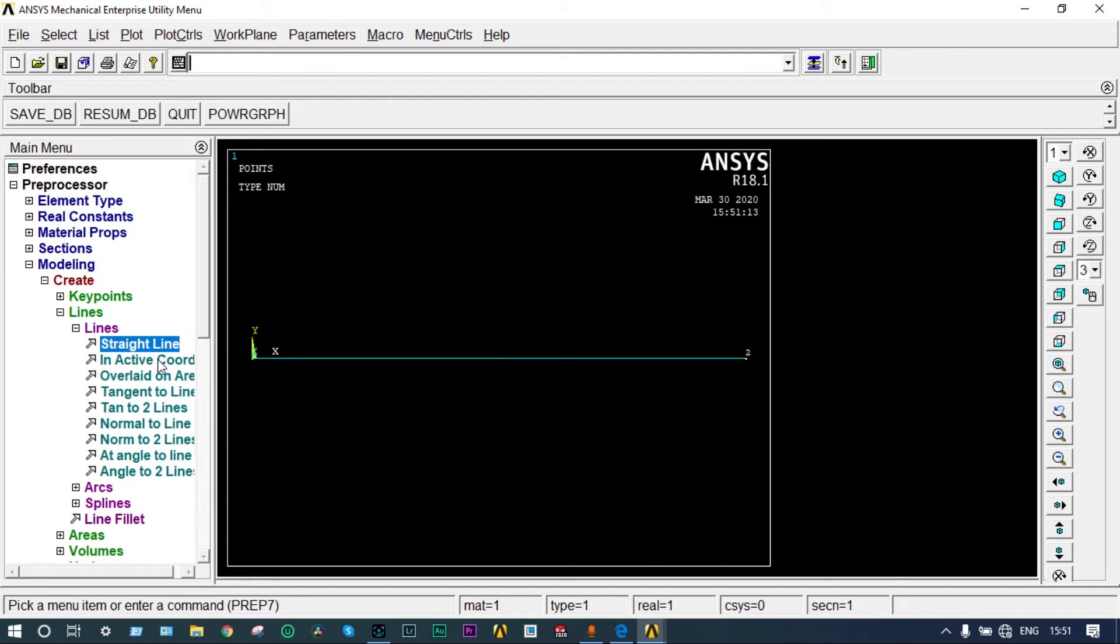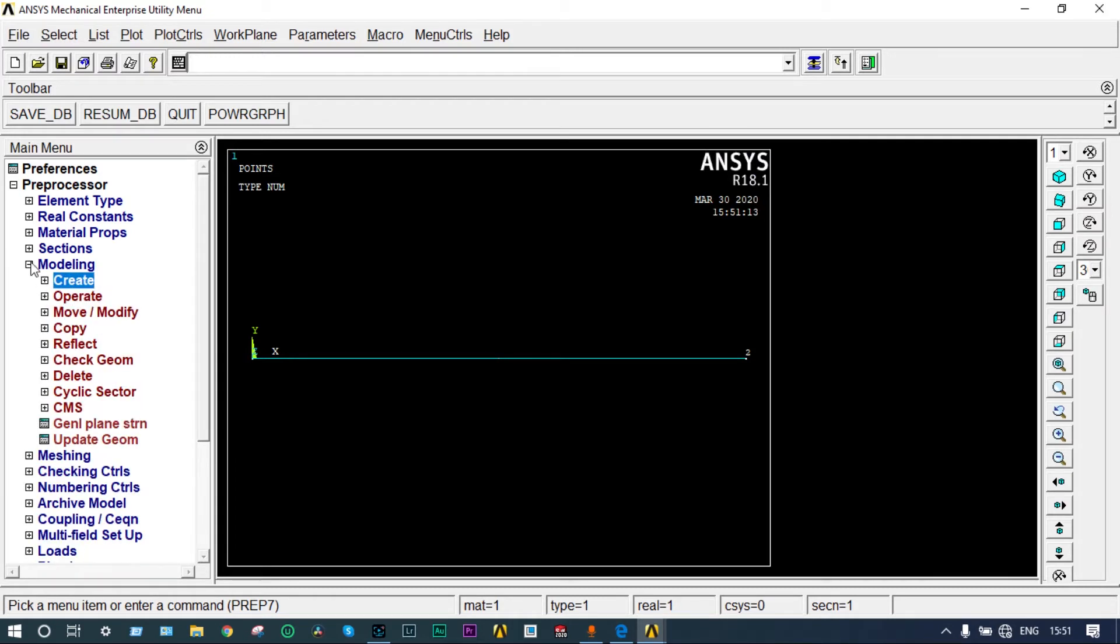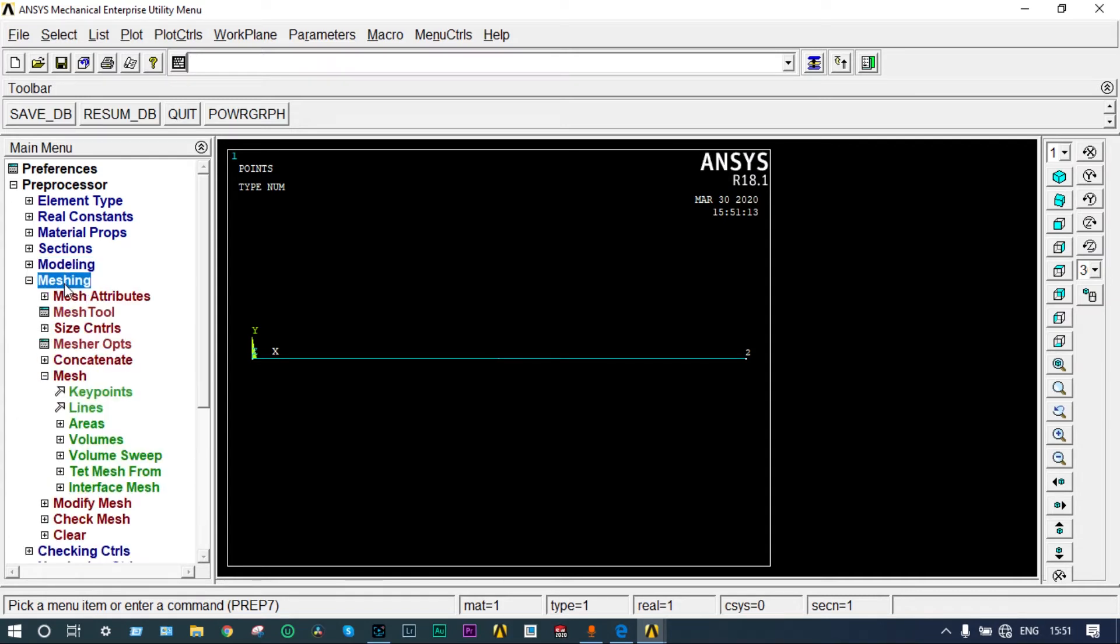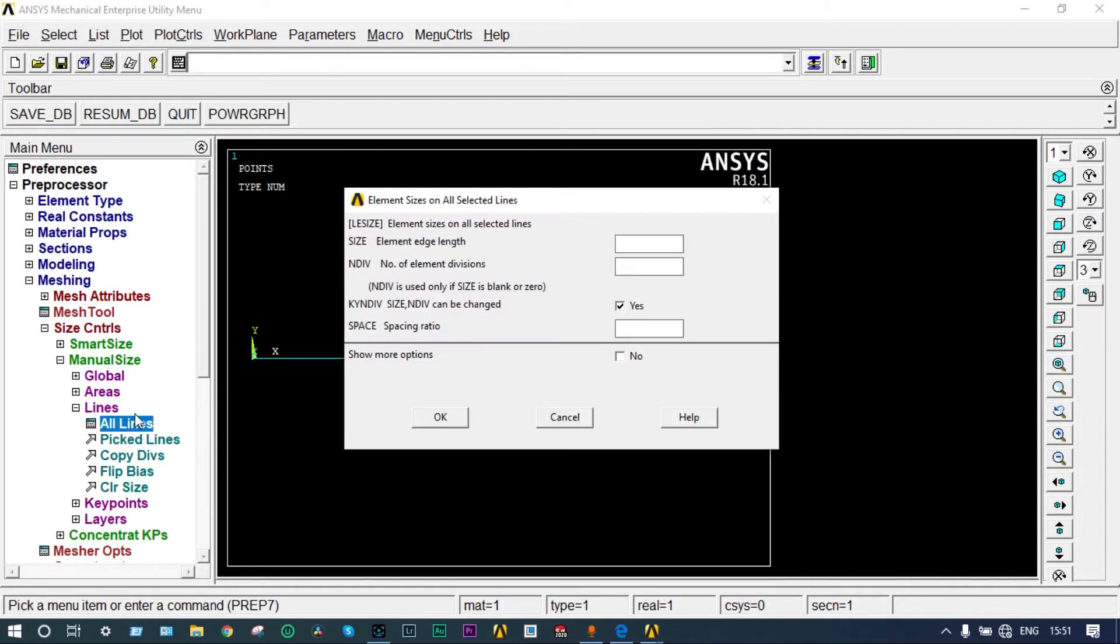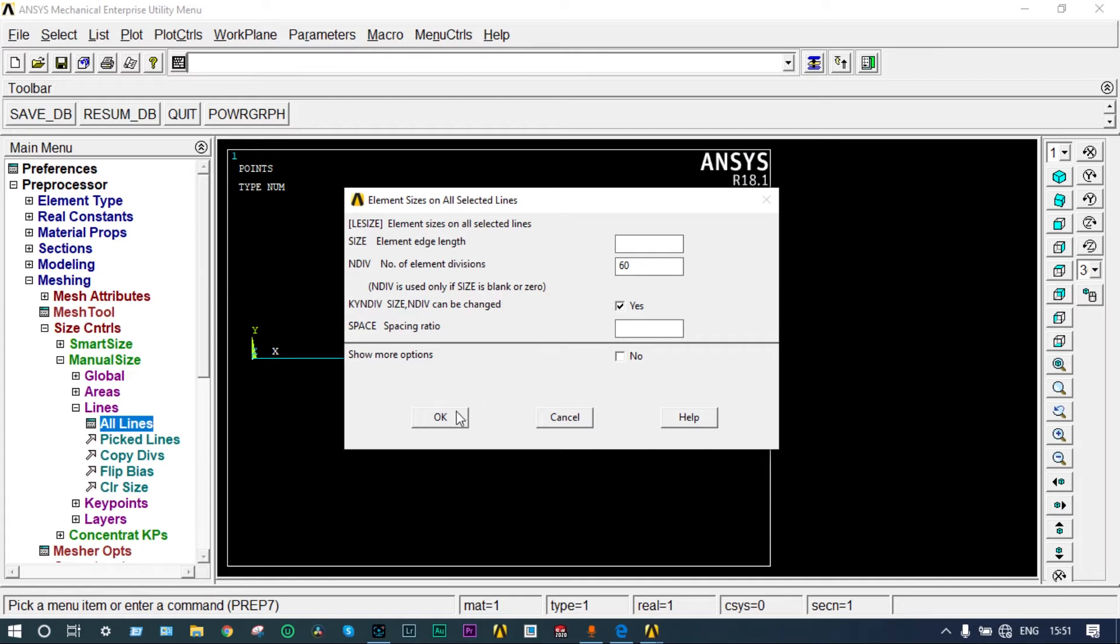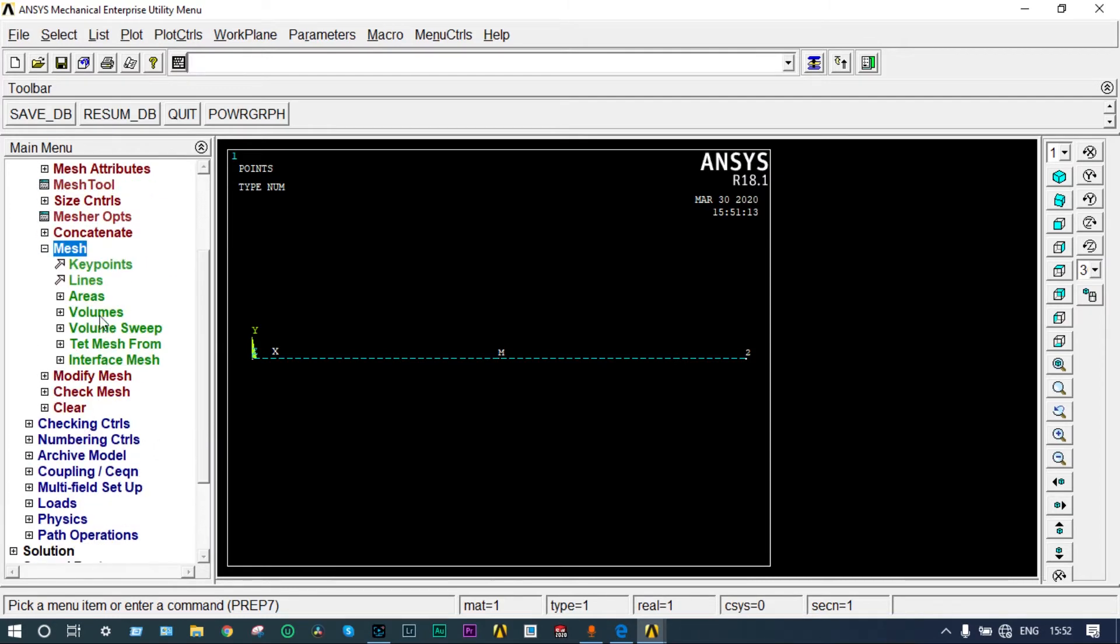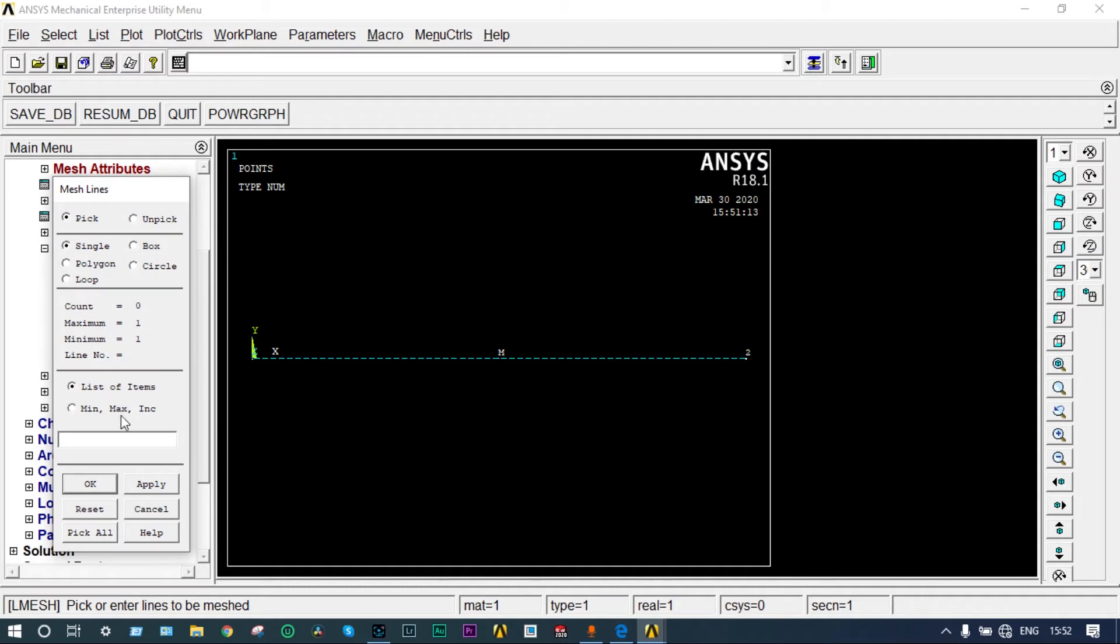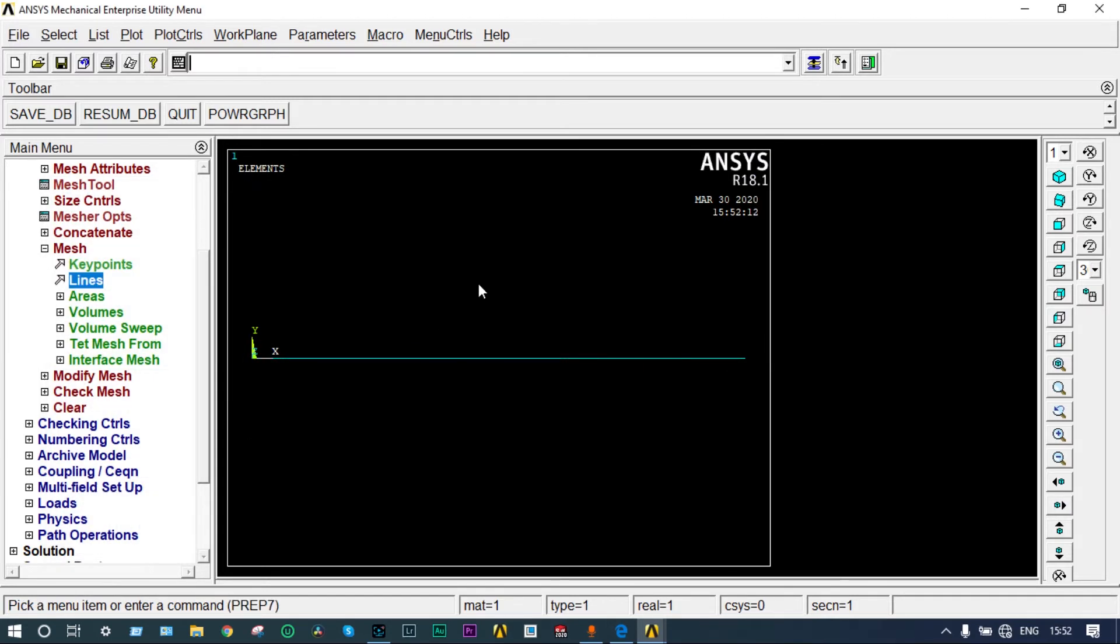Now two key points should be connected in the form of a line. Lines, straight line, select the lines. Done. This line should be meshed right now. Mesh, size controls, manual size lines, all lines. Take the number of element divisions equal to 60 divisions. This number can vary from 30 onwards. Divisions are done. Now mesh it. Mesh lines. By box we are selecting. Okay, meshing is done.